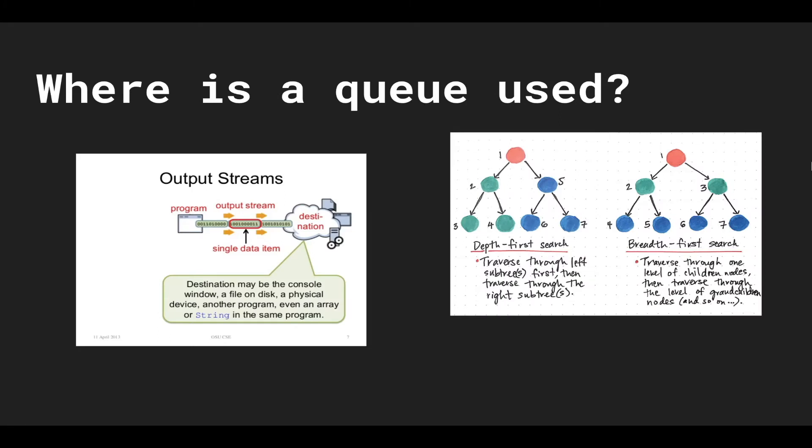A queue is used in many places in programming. The first one that you might see is something like an output stream. So you're streaming data to some destination from a source and that's similar to a queue because the first one that goes in the stream has to be the first one to come out. The queue is also used in a bunch of algorithms. One basic one is breadth-first search when you're traversing a tree.